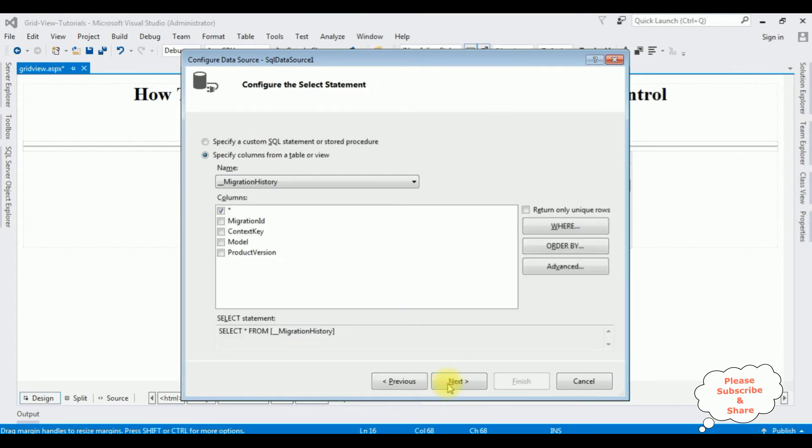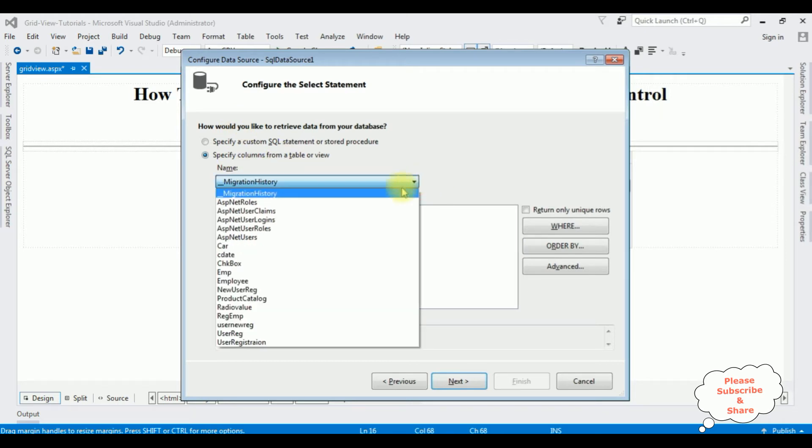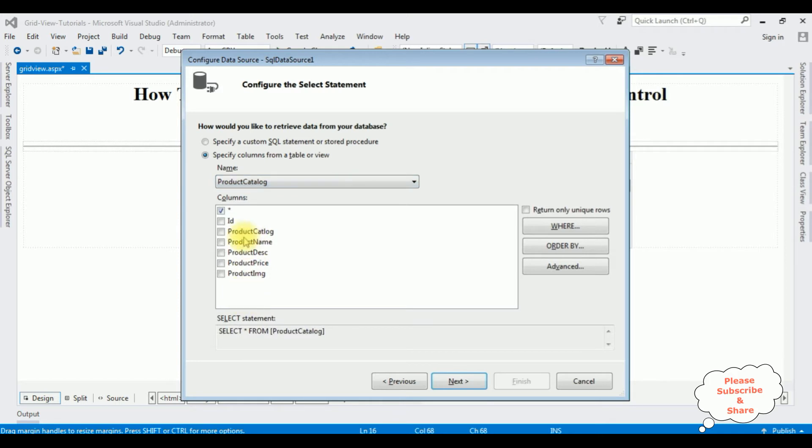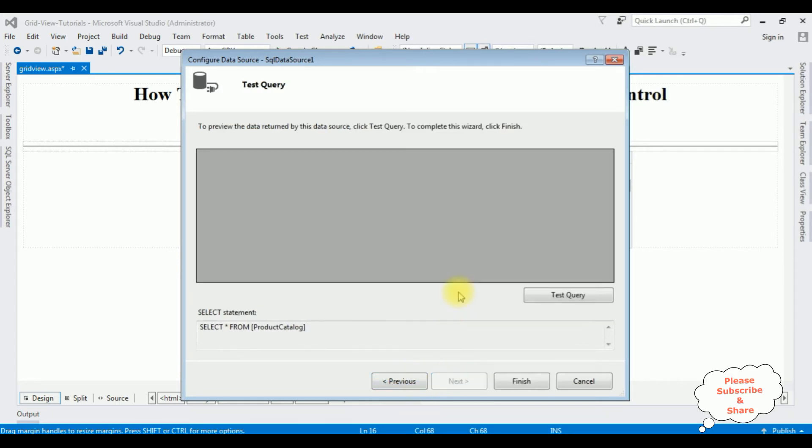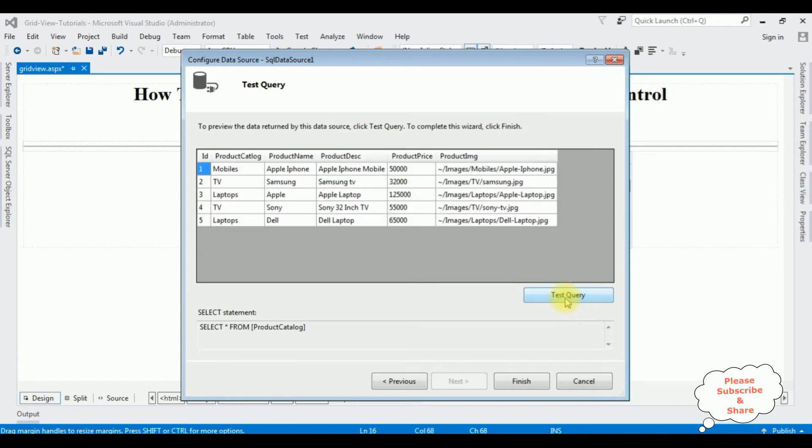I'm selecting the table from the database. Next. ProductCatalog is my table name and I'm selecting all columns of the table. Click next, test query, and here is the output in the result box. Finish.